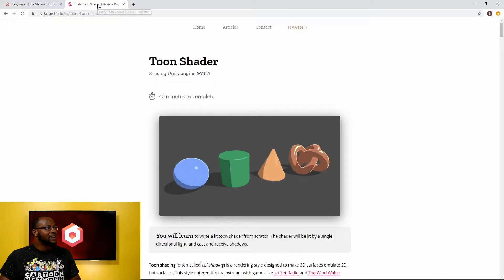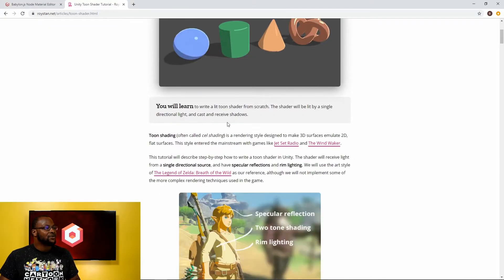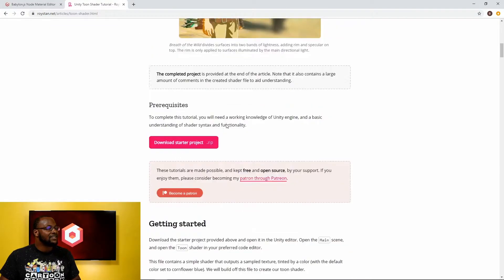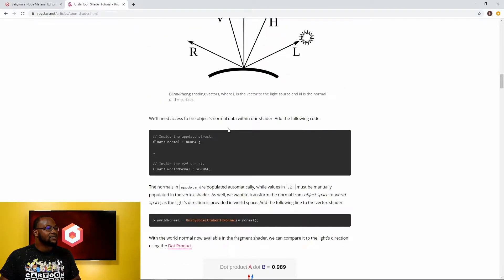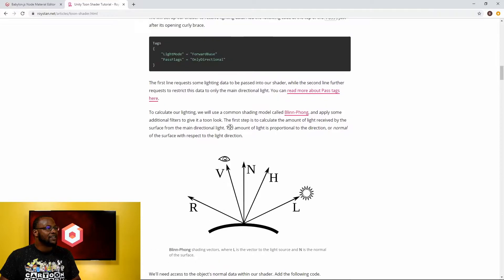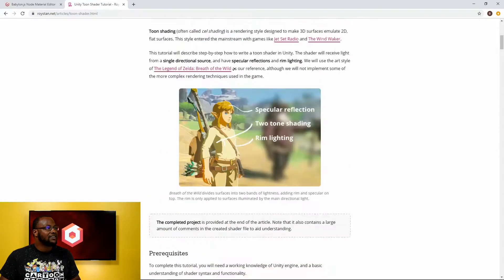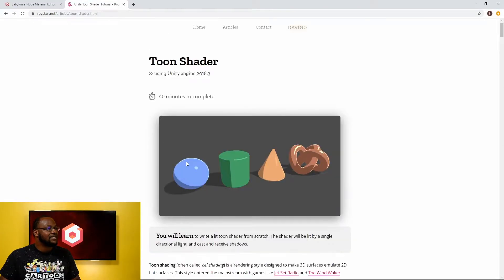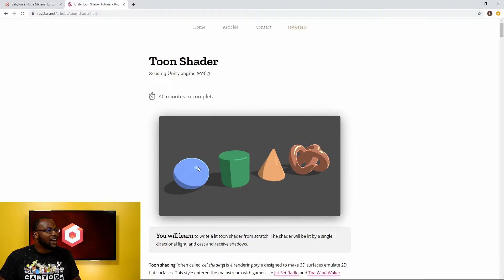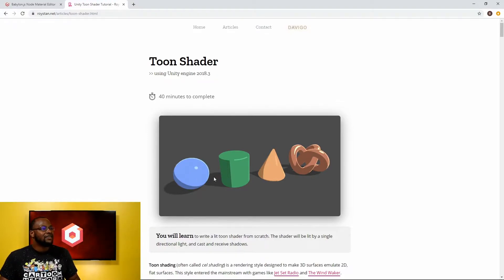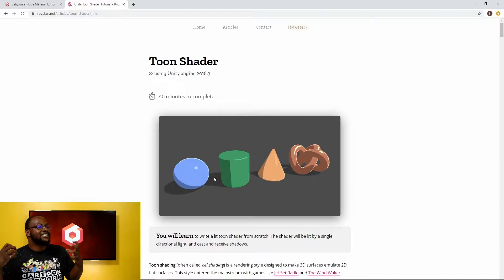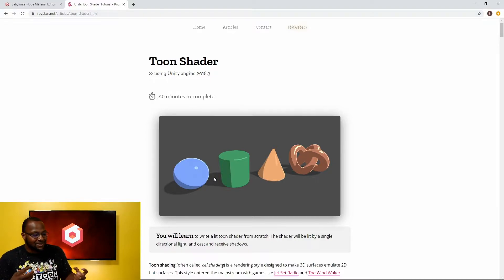I'm going back to Roy Stan's tutorial just to get a nice visual aid. A specular highlight we can see it in these examples here are these little blobs, these little lobes on your model that represent the shininess of something.